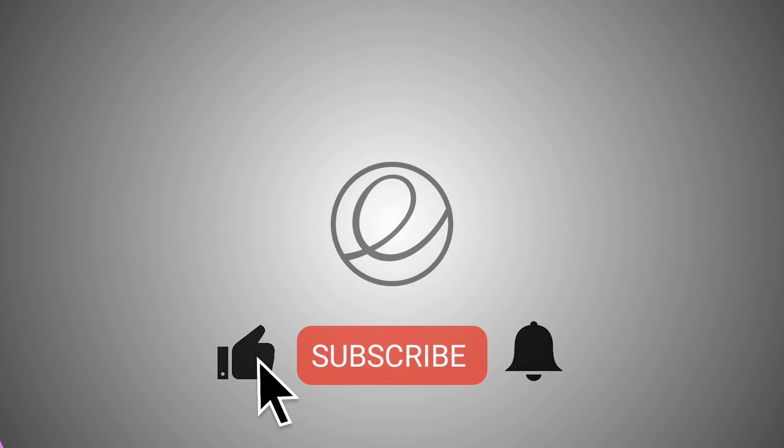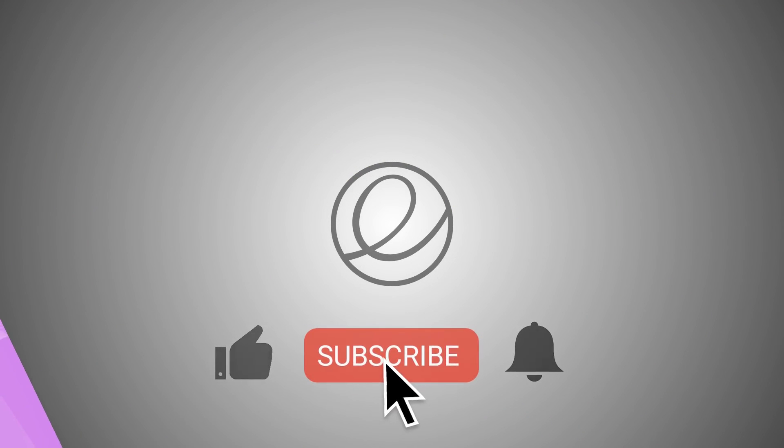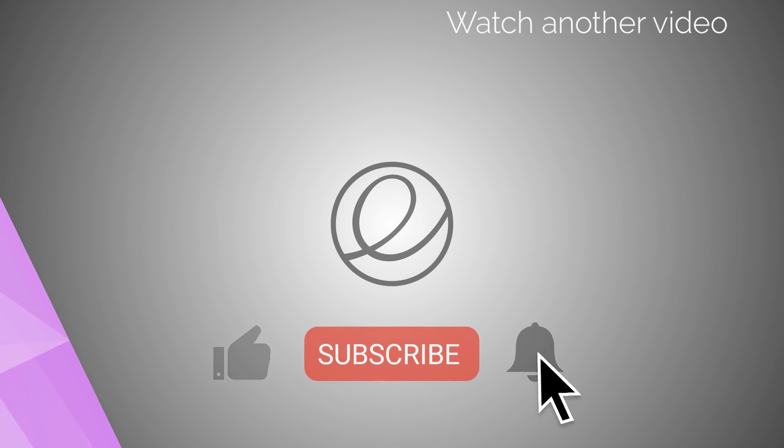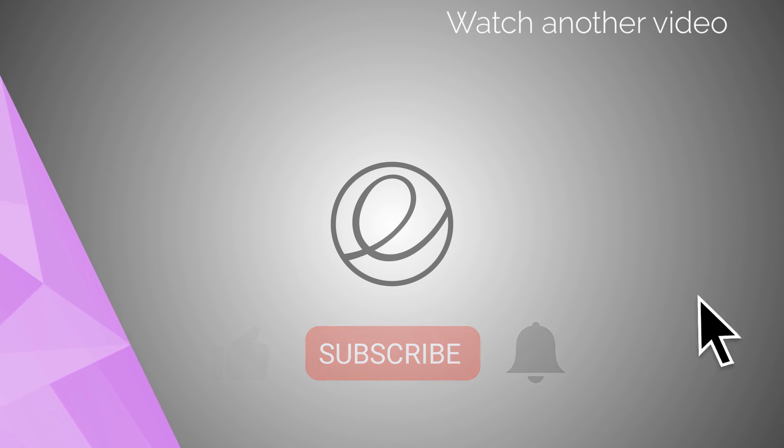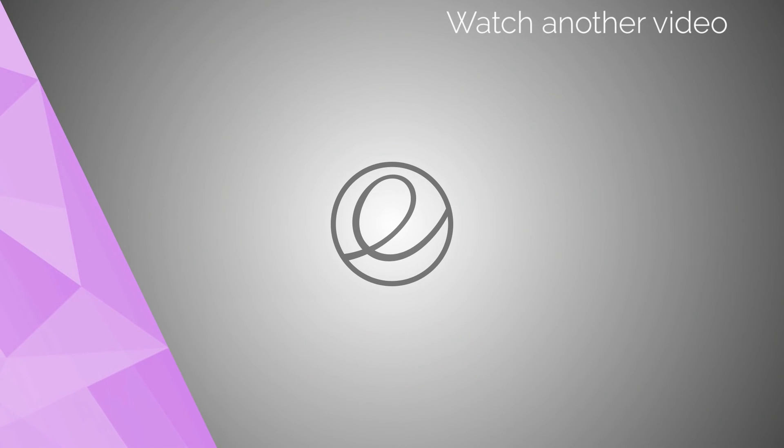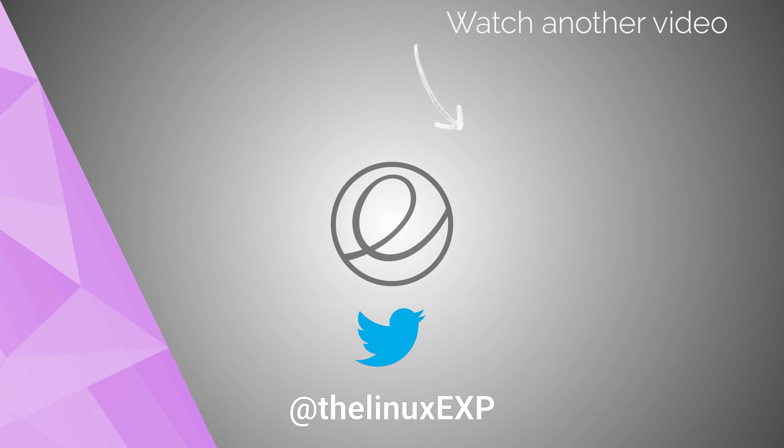If you enjoyed, please consider liking, subscribing, and turning on notifications. You can also follow me on Twitter at TheLinuxExp. Thank you guys for watching, and goodbye!